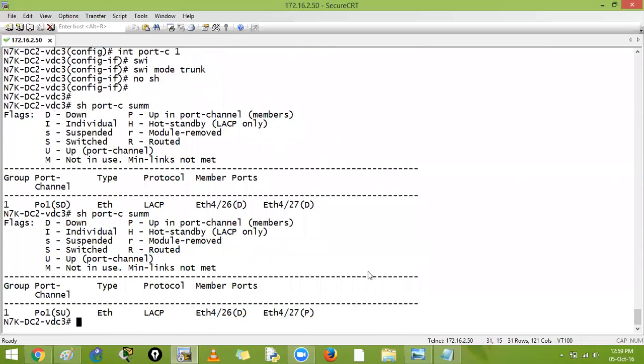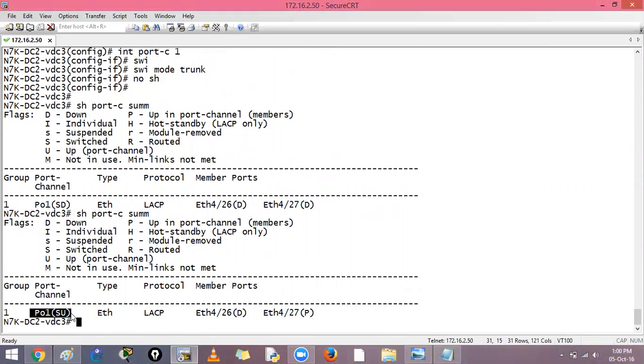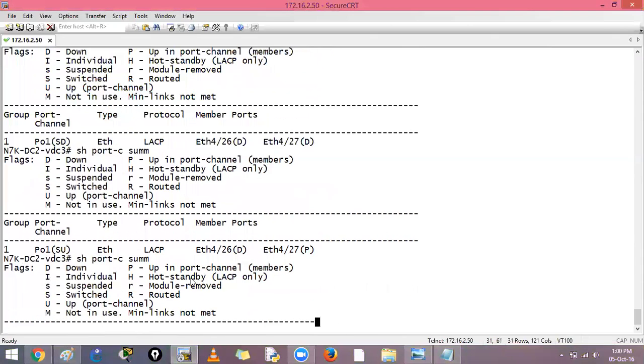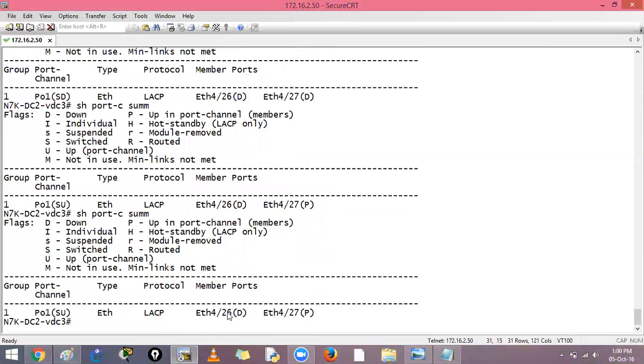Let us see, does it come up? See, here one link is having some issues but the port channel comes up. This is 802.3 AD and here we have the port channel. Let us troubleshoot what happens in here. Maybe there is a link flap or something we have to check.